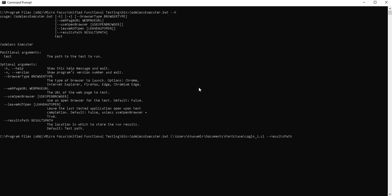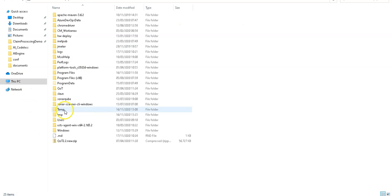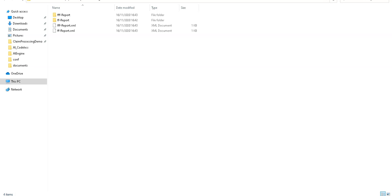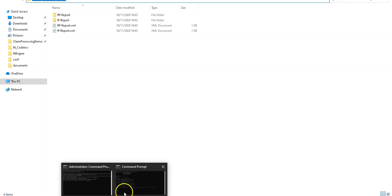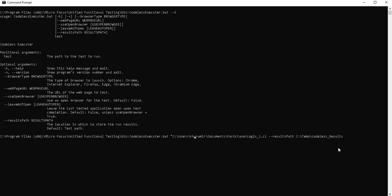Here I'll say I would like to save the result path maybe on temp. Under C temp, maybe I have already a codeless result, so I can save it here in codeless results. Let's copy the path and enter it here. So this is basically what I want to do - I want to run the test which is here, the first one, the whole path. You need to make sure that this is put in as a string, and also for the result path make sure this is put into the quotes.